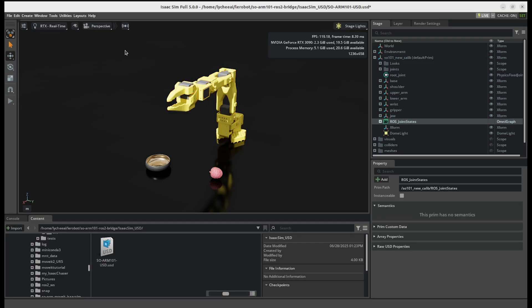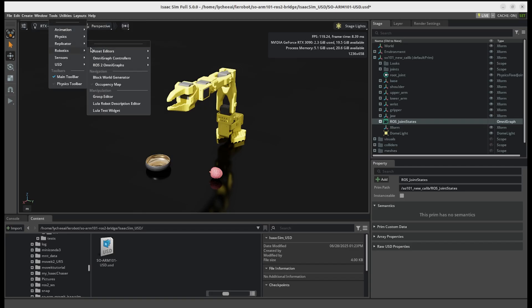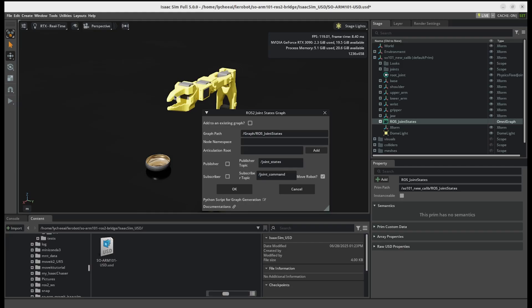The action graph was created by tools, robotics, ROS2 omni graphs, and joint states. I will quickly show how it looks like.